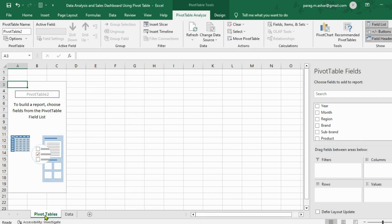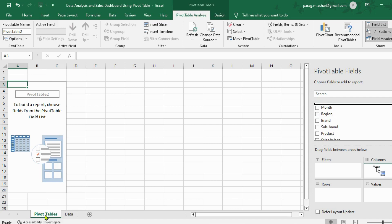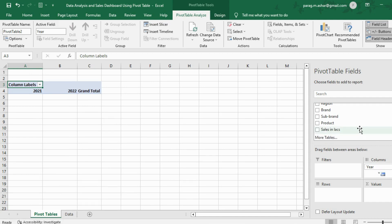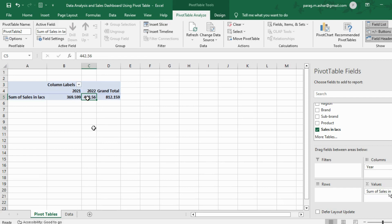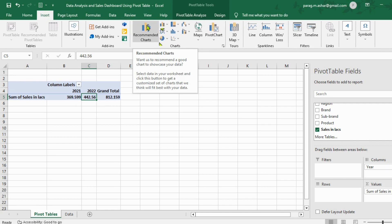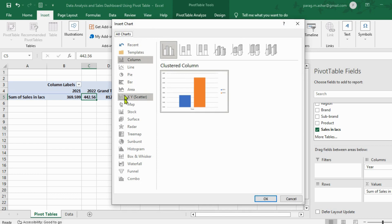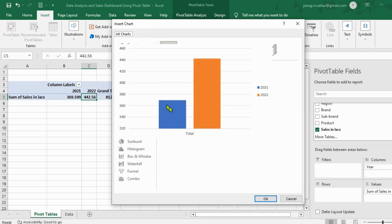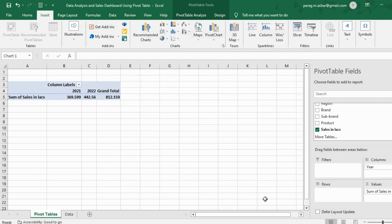Let us start creating the tables as per the charts we have decided. The first table we create is the total sales for the years 2021 and 2022. We take the years in the column field and take the sales in lakhs in the values field. There are two ways we can insert the charts using the data: one is to go to the insert tab and select the chart we want to insert; another is to use the recommended charts option. We select the recommended charts and for this data we shall make use of the simple bar chart recommended by Excel.